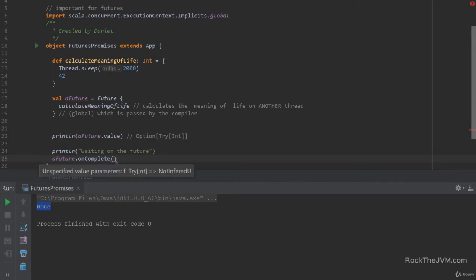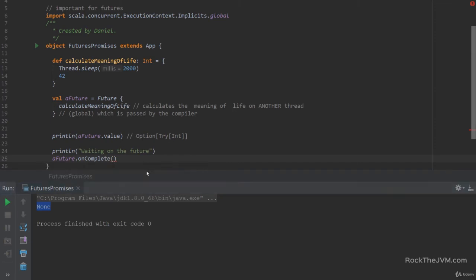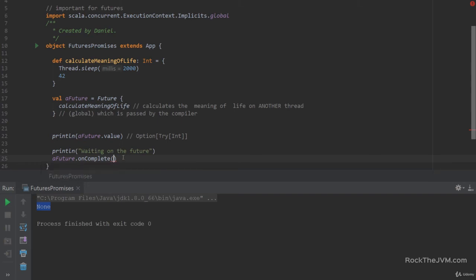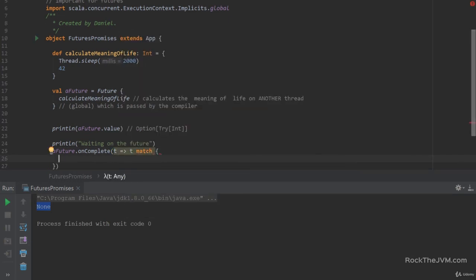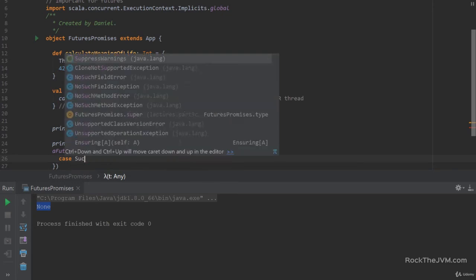And there is a method to do that with future.onComplete. And onComplete takes a Try Int as an argument because when the future completes, it will complete with a Try Int. That is, the future might have failed with an exception inside. So we're going to pass in a try, which is of type Try Int. And let's pattern match it by saying case Success.